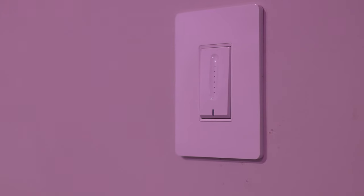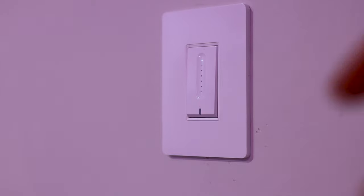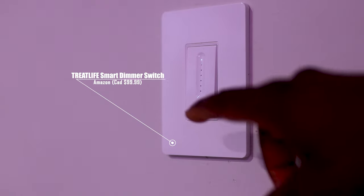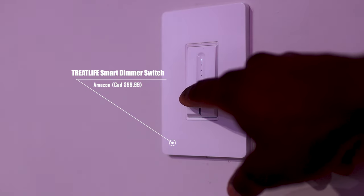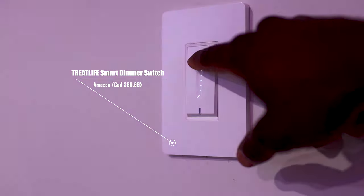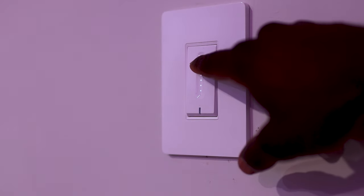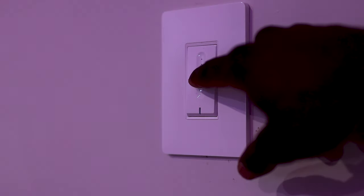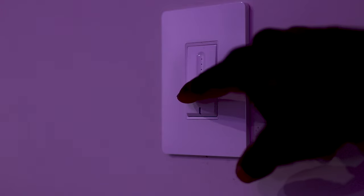I also installed a smart Wi-Fi dimmer switch from TreatLife to control the light. This switch has a nice tactile feel to it and I particularly love how swiping it up or down brightens or dims the light.